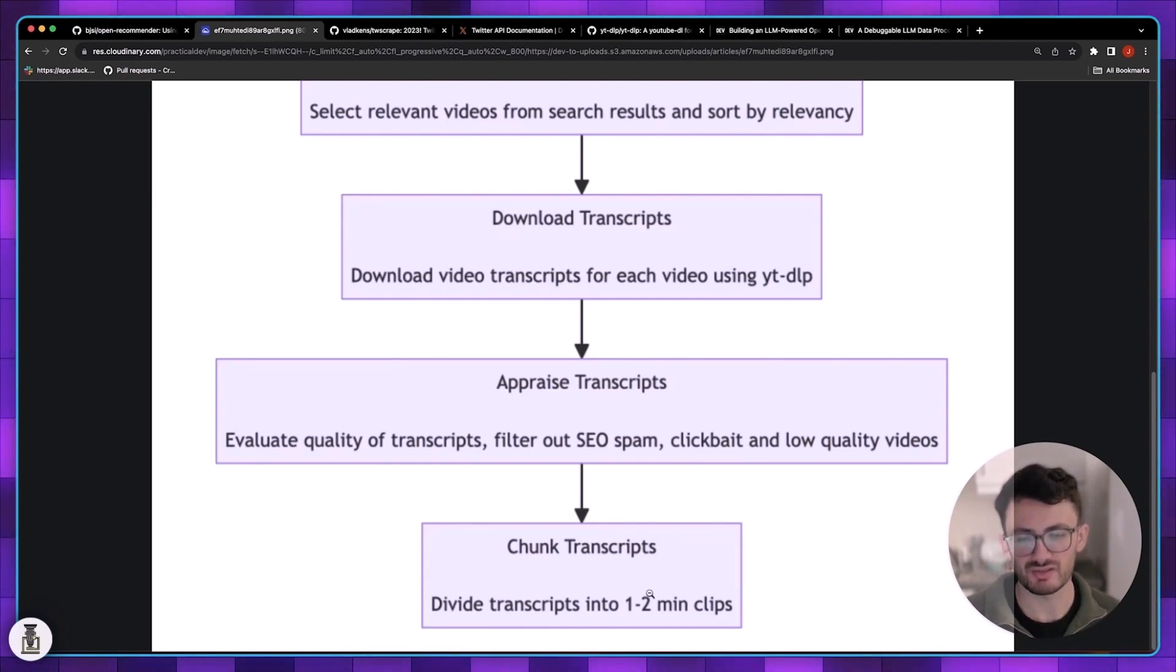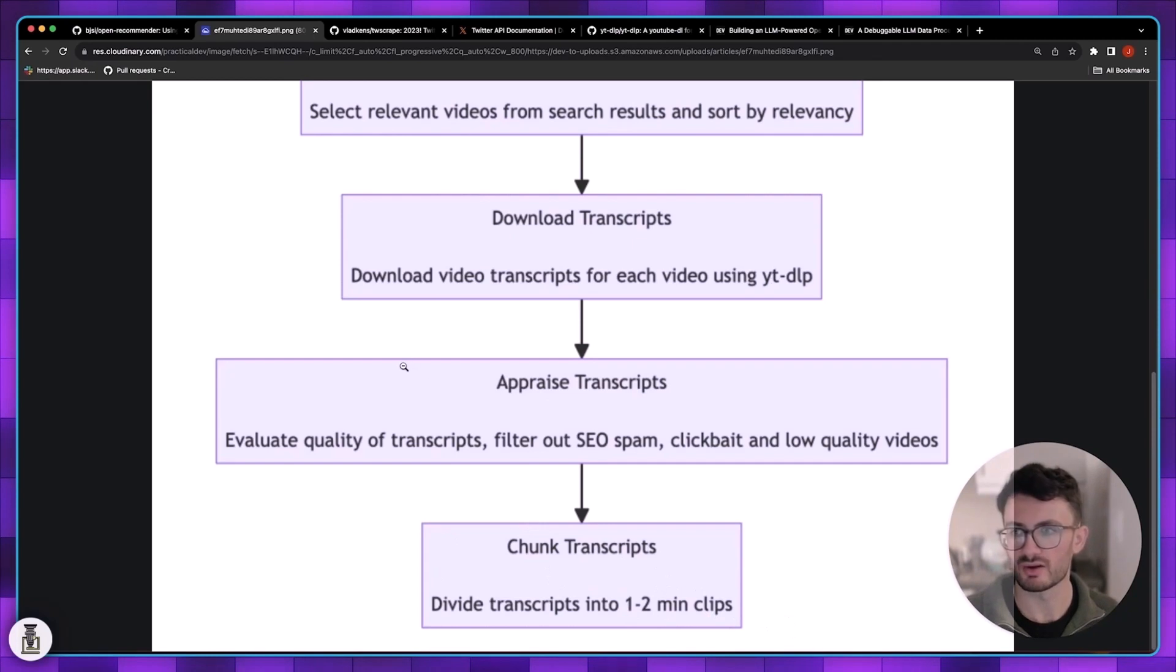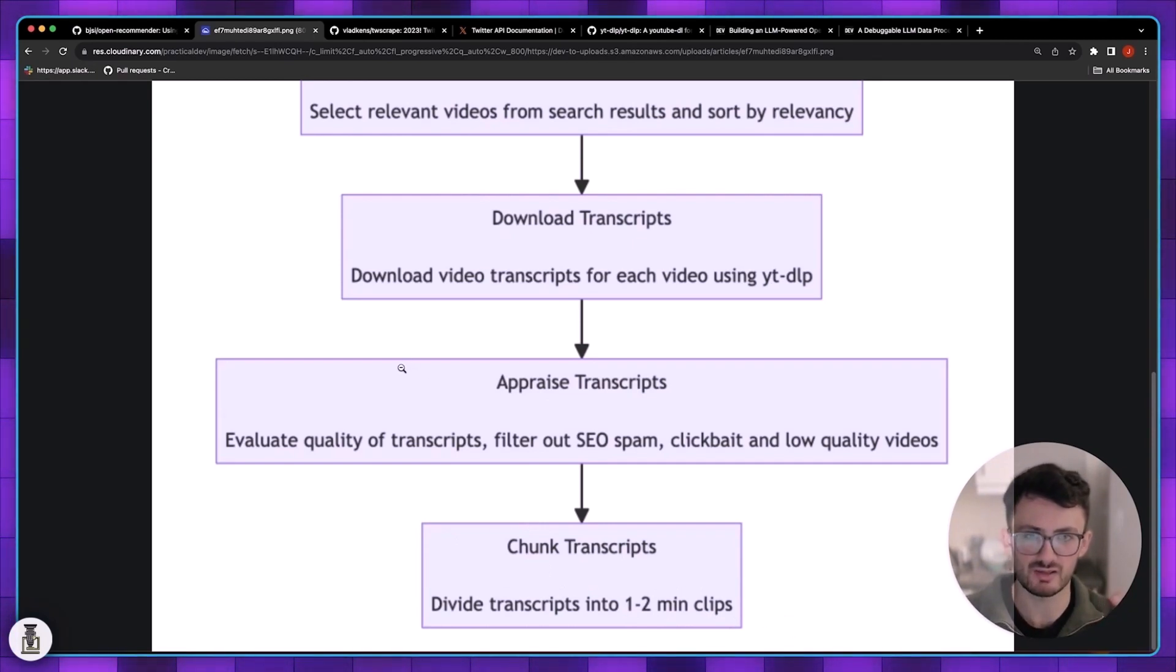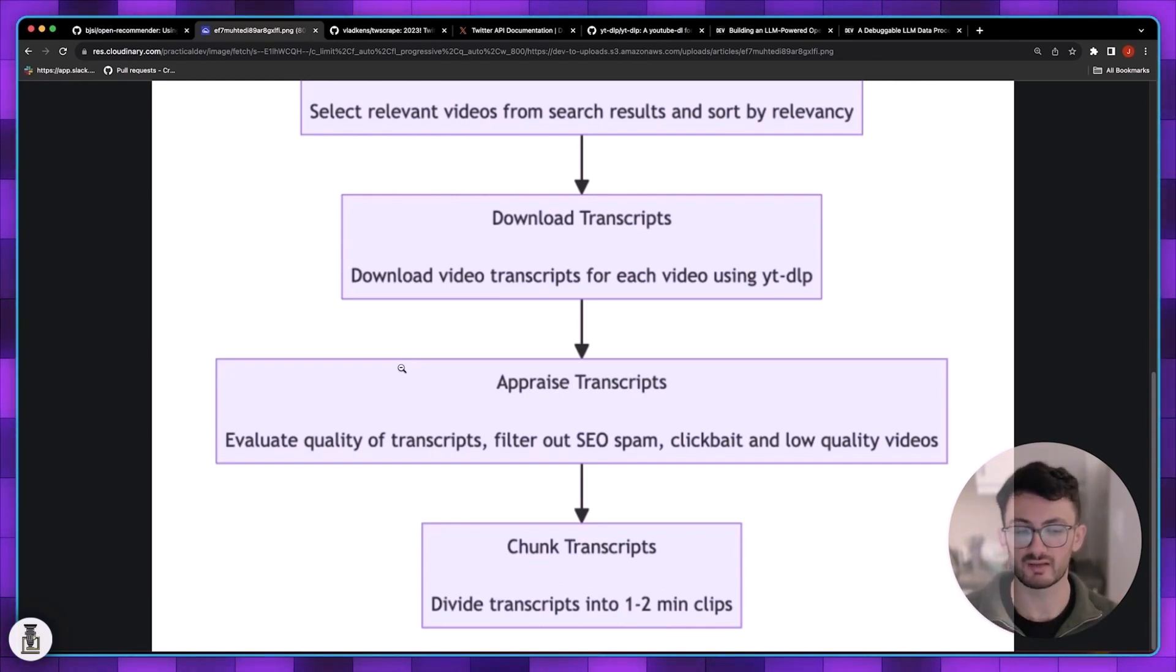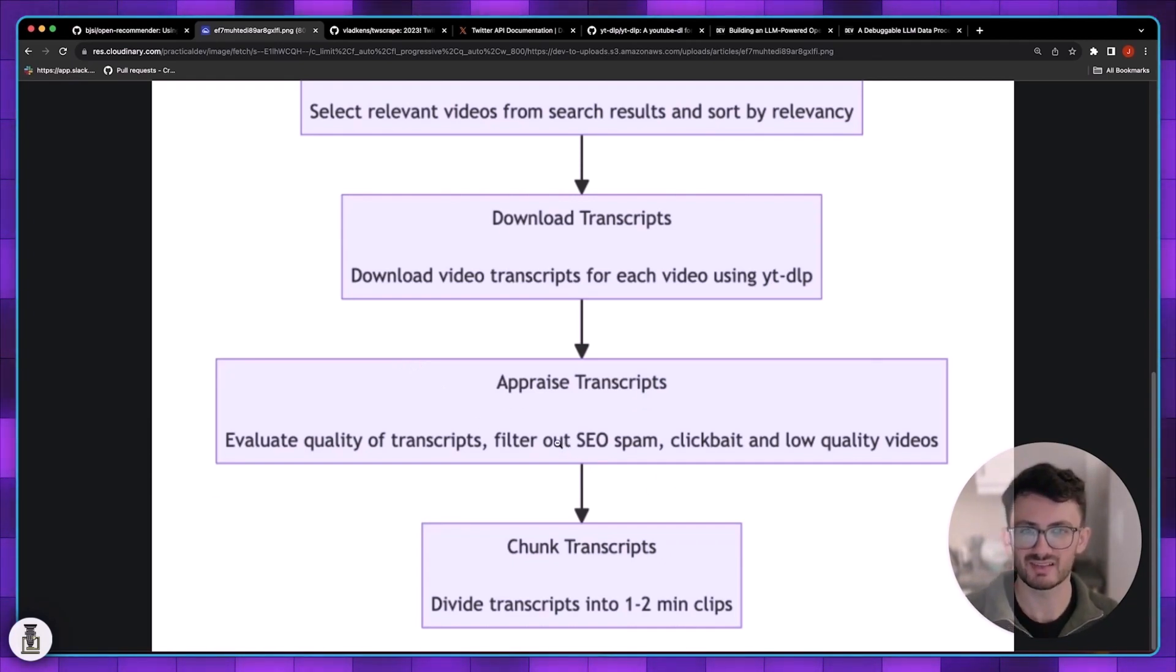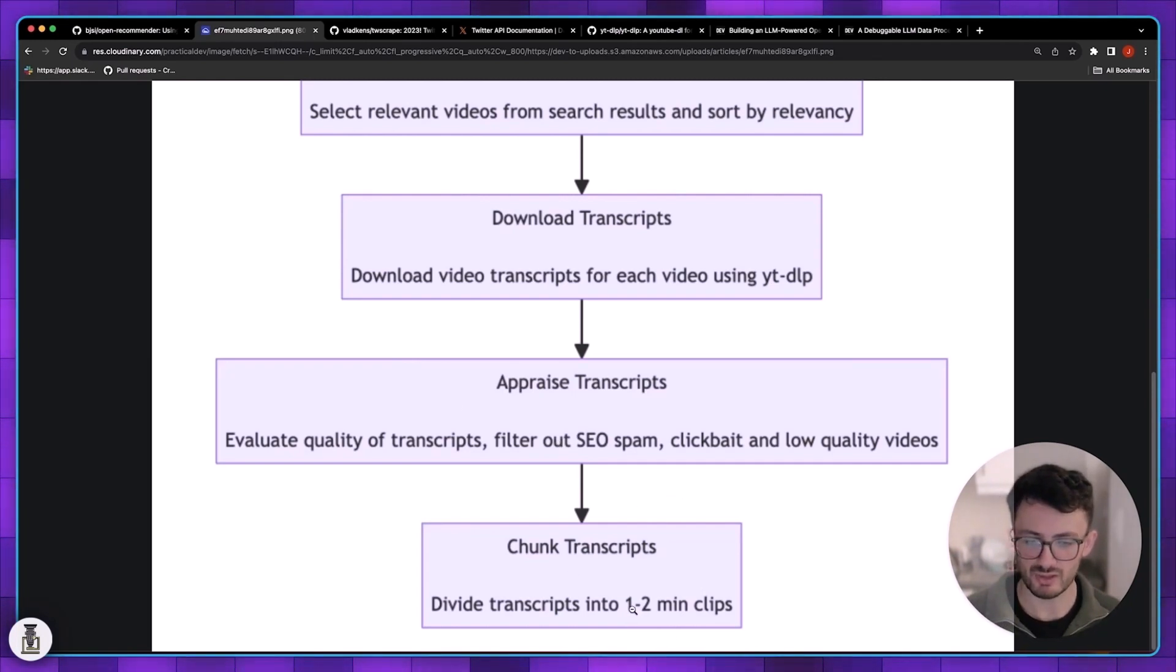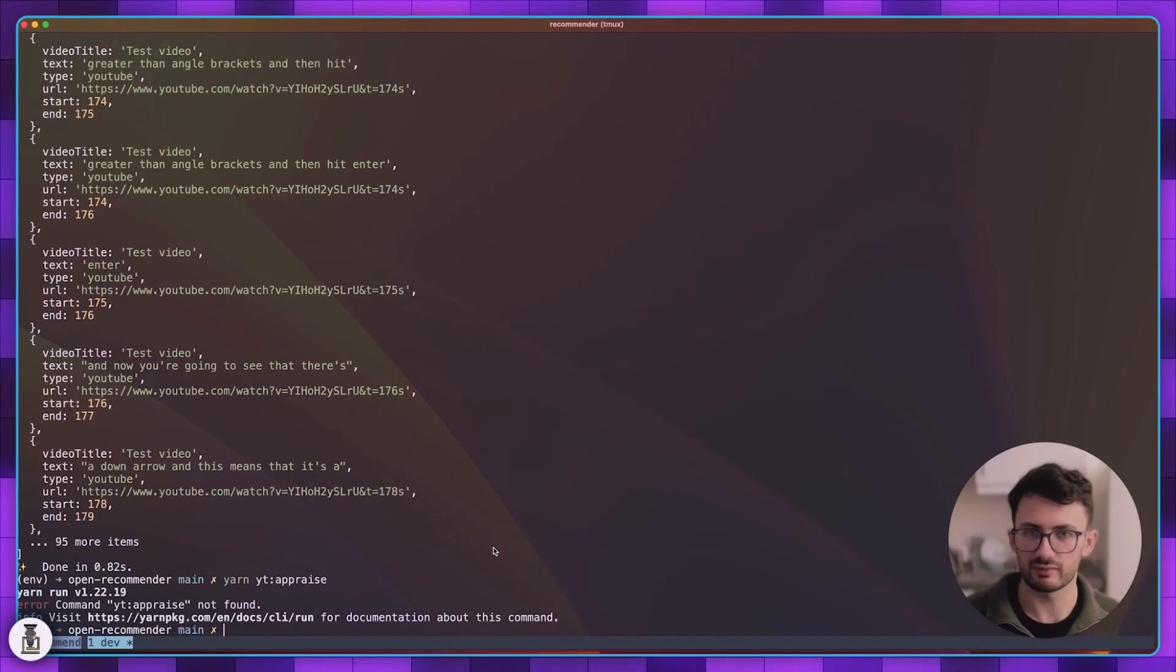The final stage is to chunk up transcripts into one to two minute clips. Once we have a candidate set of videos what we want to do is break them down into granular clips that people can easily skim to tell if they actually like the video. I kind of like the YouTube shorts kind of length of video and how easy it makes it to skim over videos. That's why I chose one to two minutes.